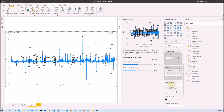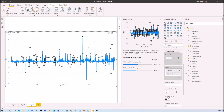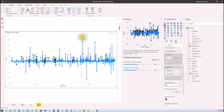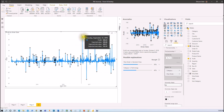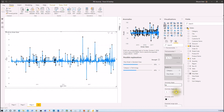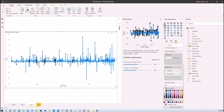There is also an Anomaly Shape property, where you can change the shape of the anomaly marker. For example, I just changed it to a triangle, and it now shows the anomaly as a triangle shape. You can also change the Anomaly Shape Size and the Anomaly Color from here.